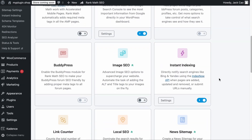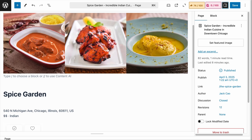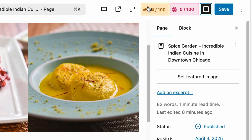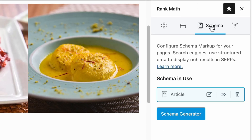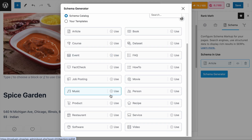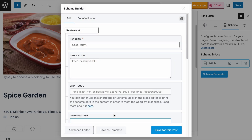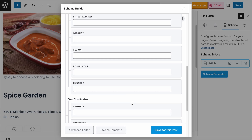Before adding the restaurant schema, you need to make sure that the schema structured data module in the Rank Math dashboard is turned on. Thereafter, you can go to the page where you want to add the restaurant schema. Click on the Rank Math tab and select the schema tab, then click on the schema generator. From here, you will find the restaurant schema — let's click to use it.